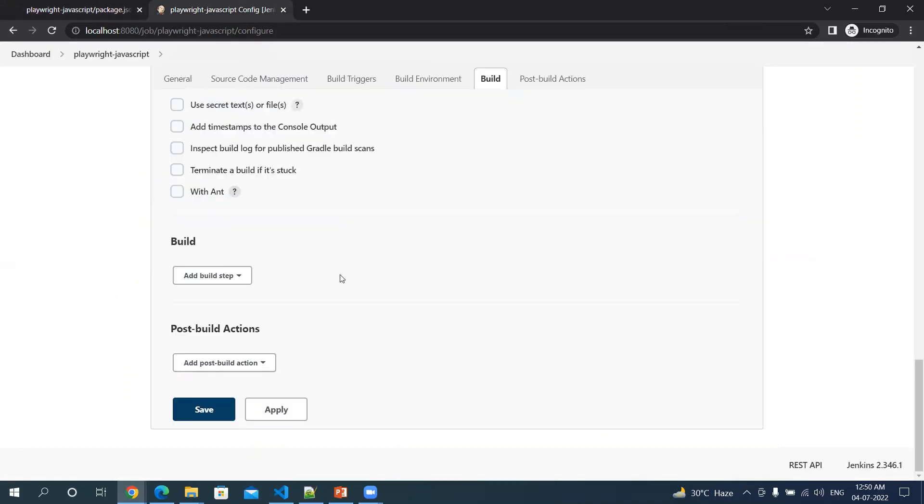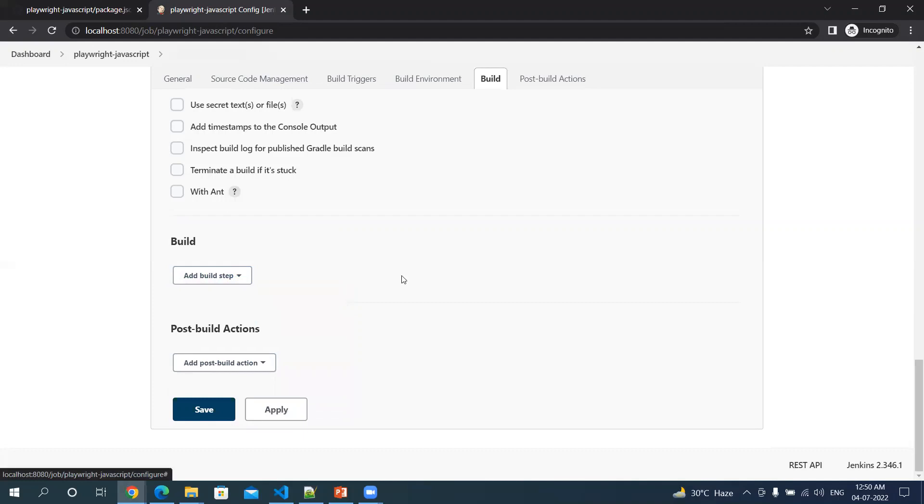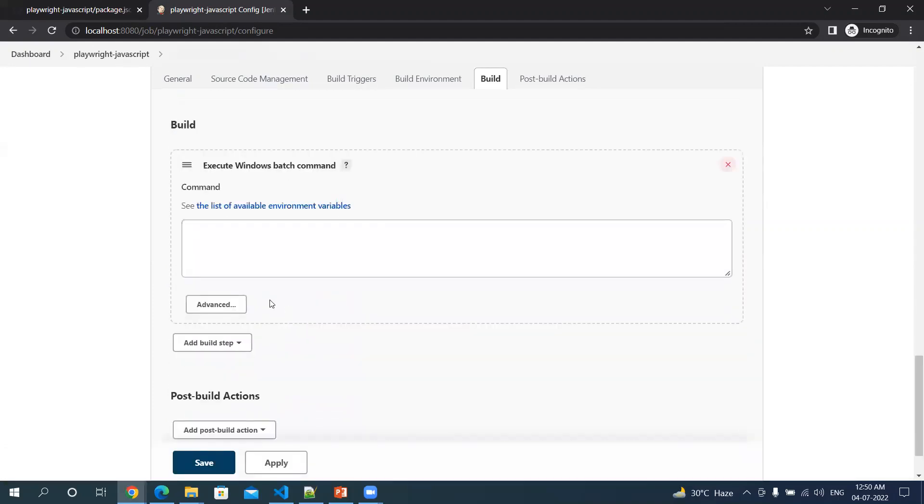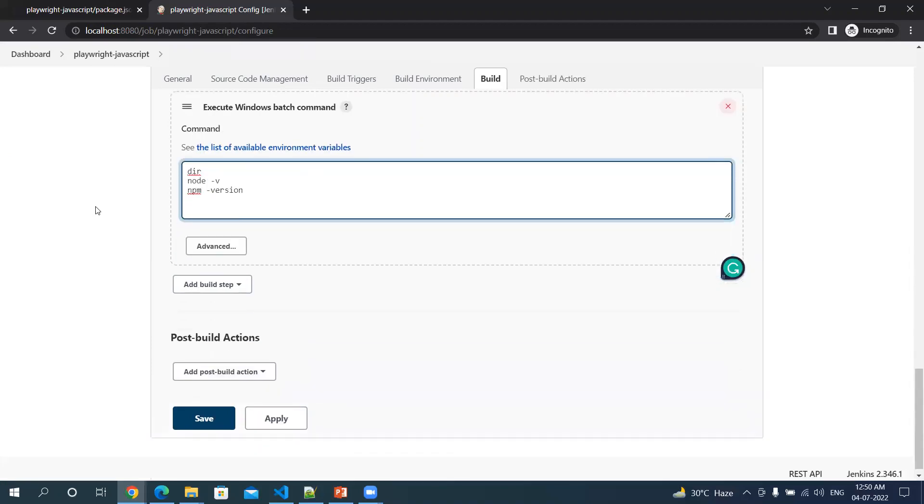Now I am selecting execute Windows batch command just to do some checks. Let me do dir - it will give me the directory path. Let me also do node --version - this will give me the node version, and then npm --version - this will give me the npm version.